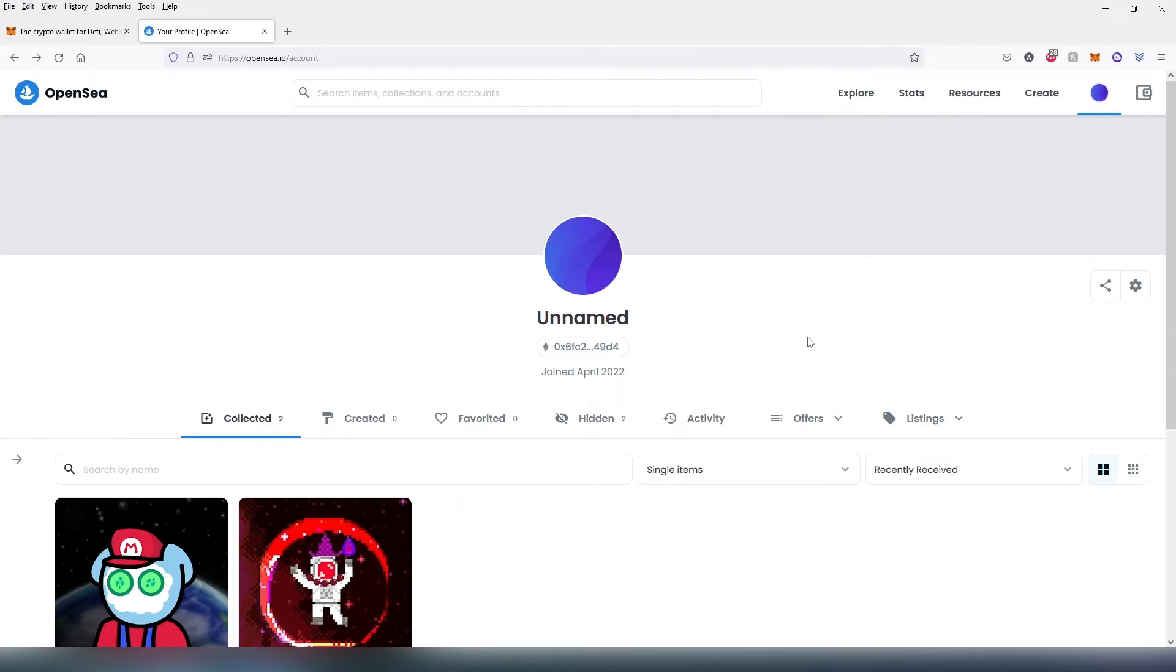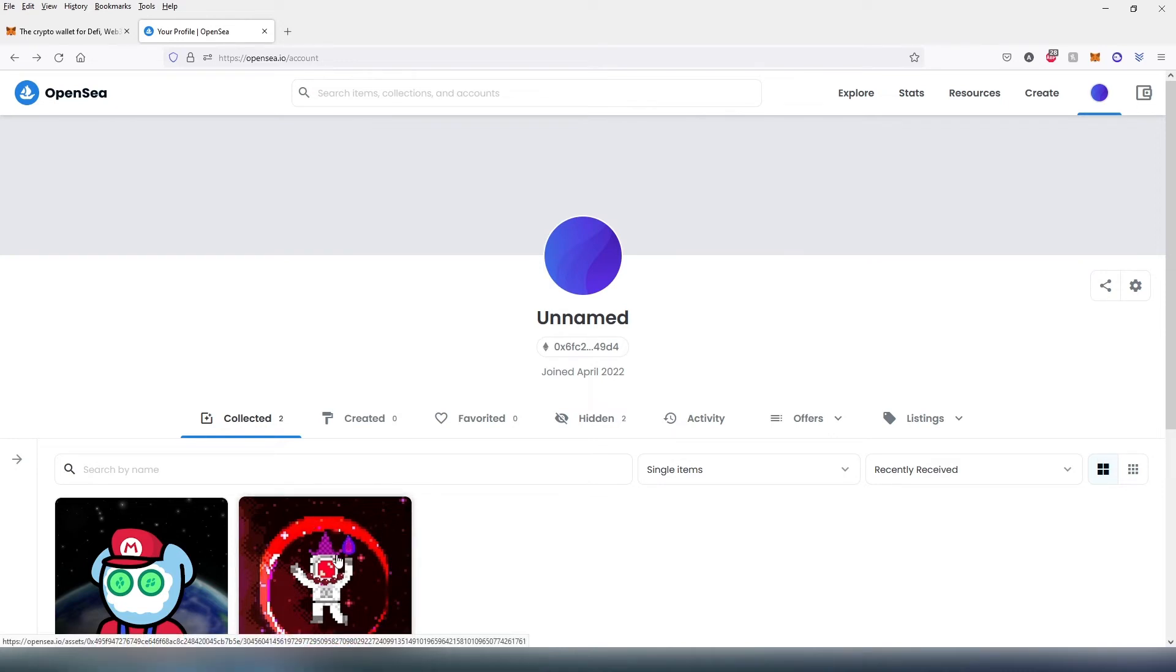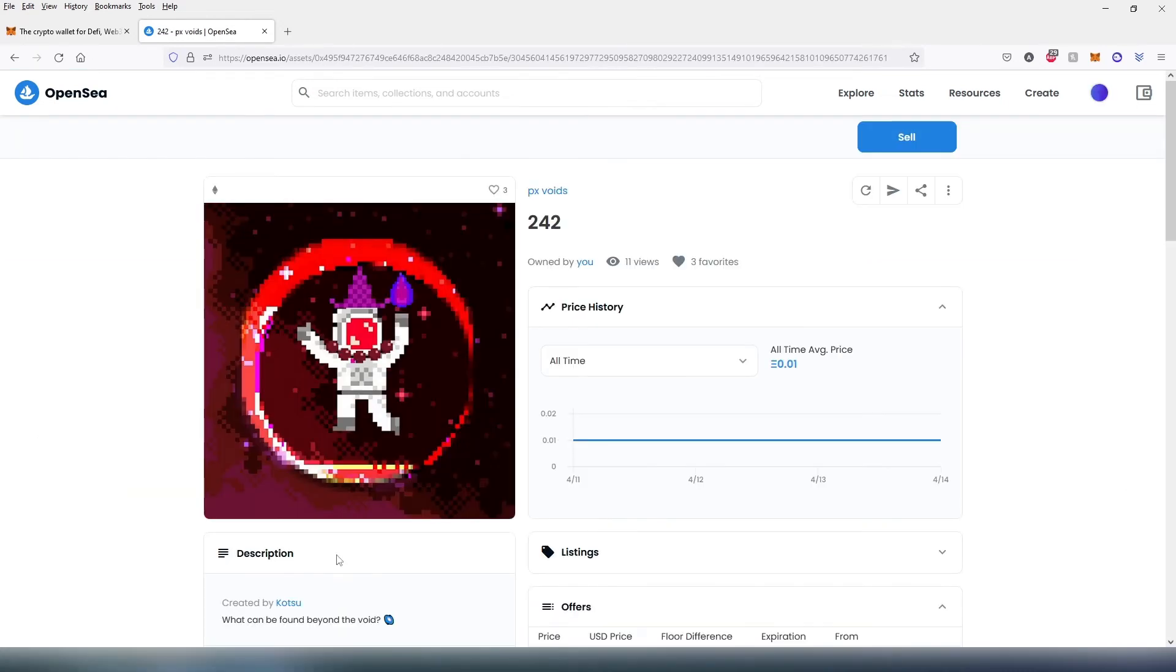To transfer an NFT or send to somebody else, here's what we need to do. First choose an NFT, I'm going to choose this one for example. Then we need to press on this little button where it says transfer or looks like a paper plane or arrow to the right, just press on it.